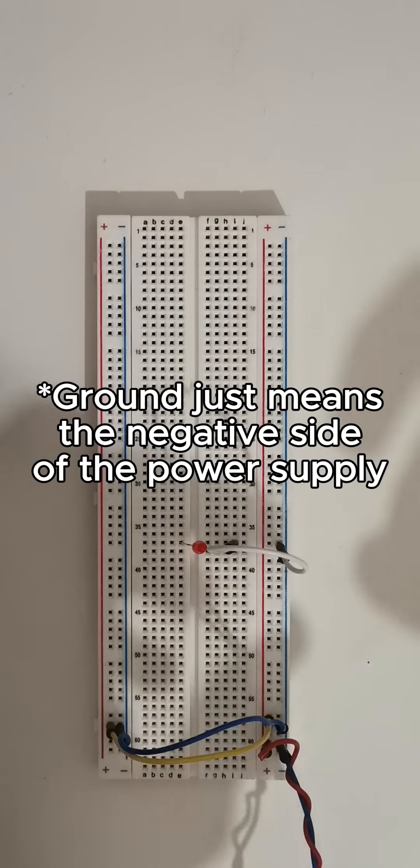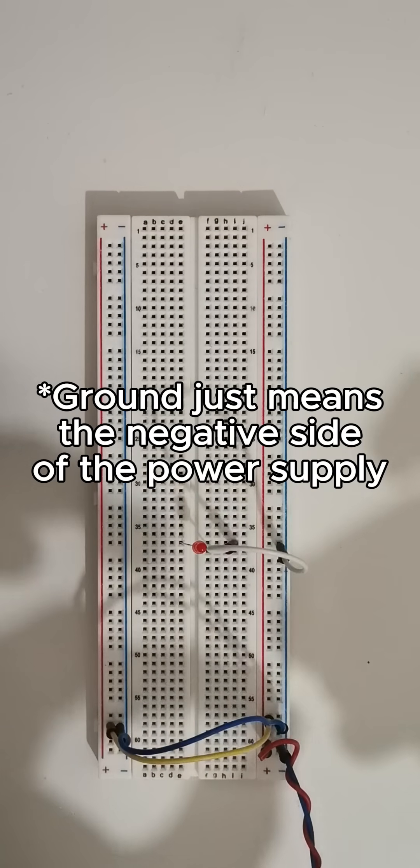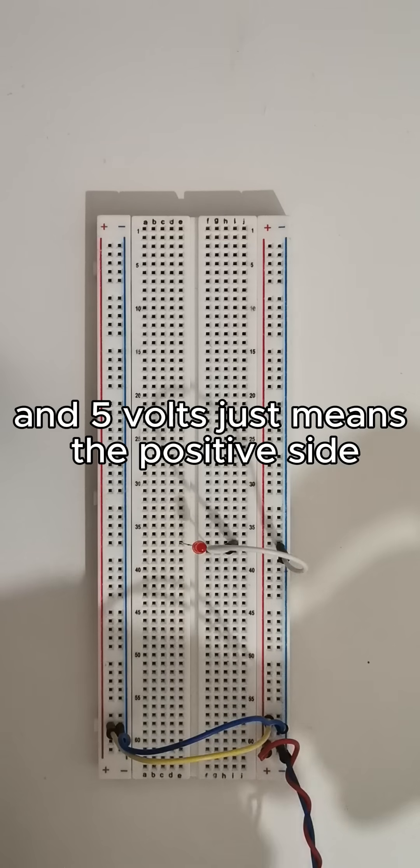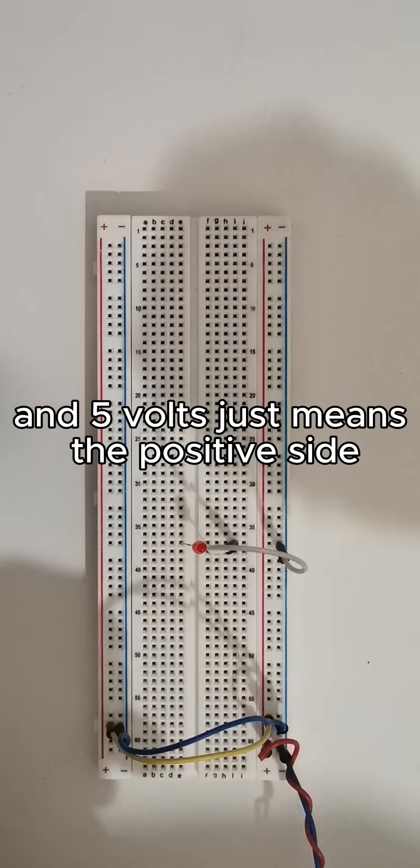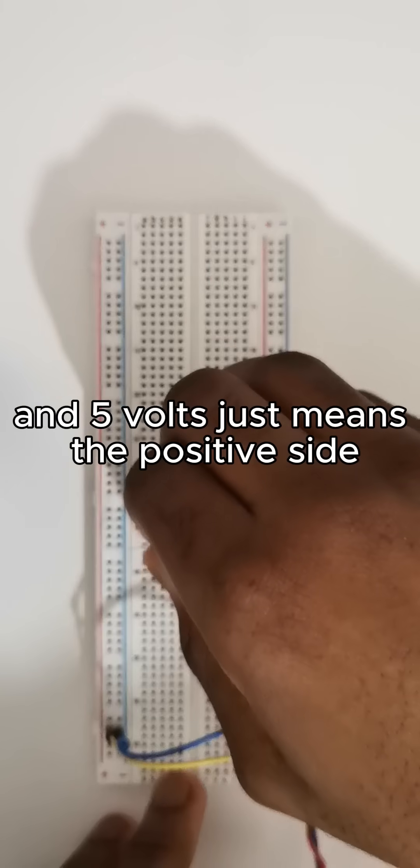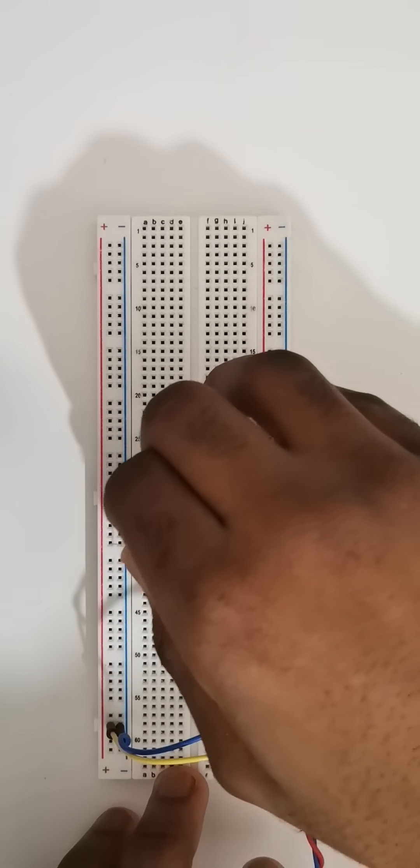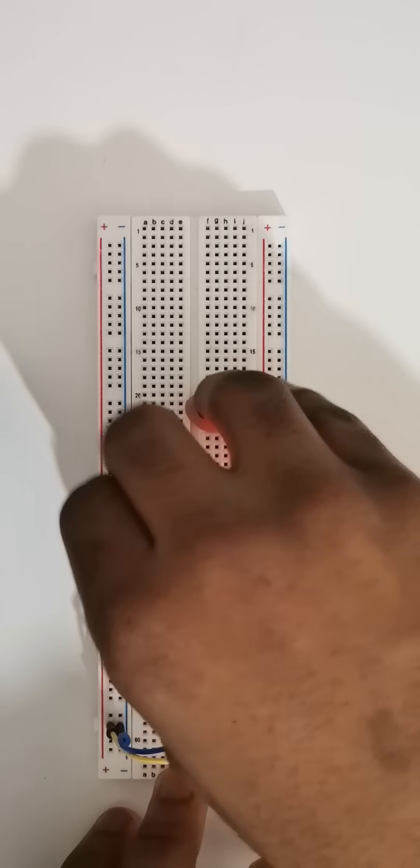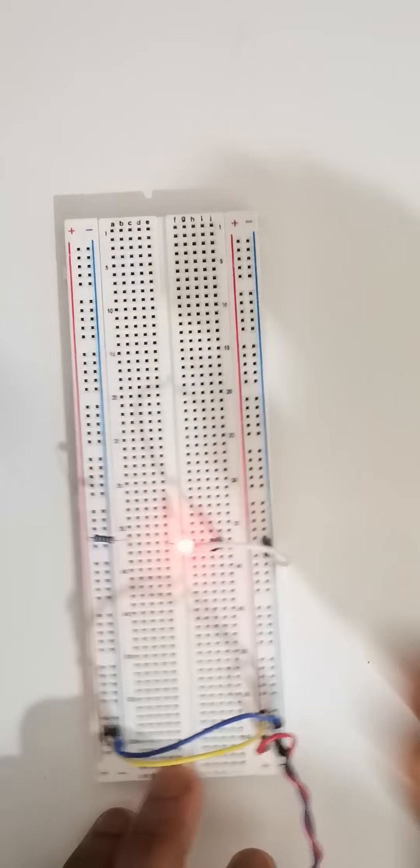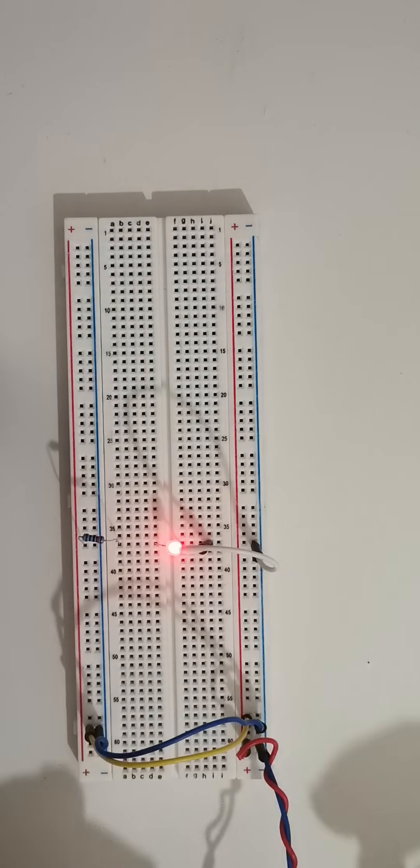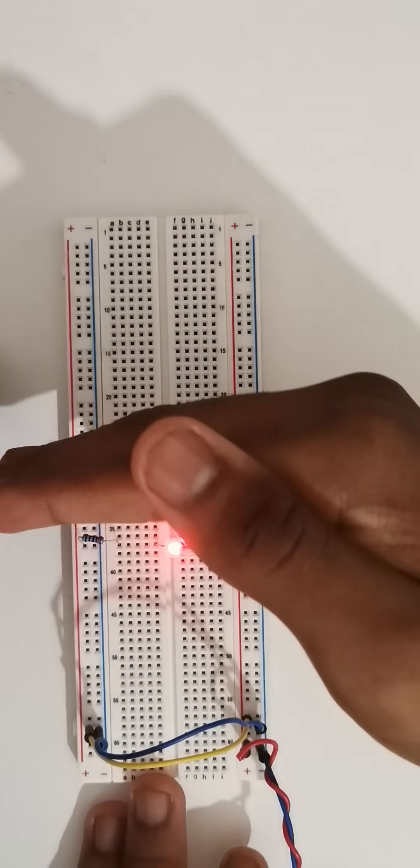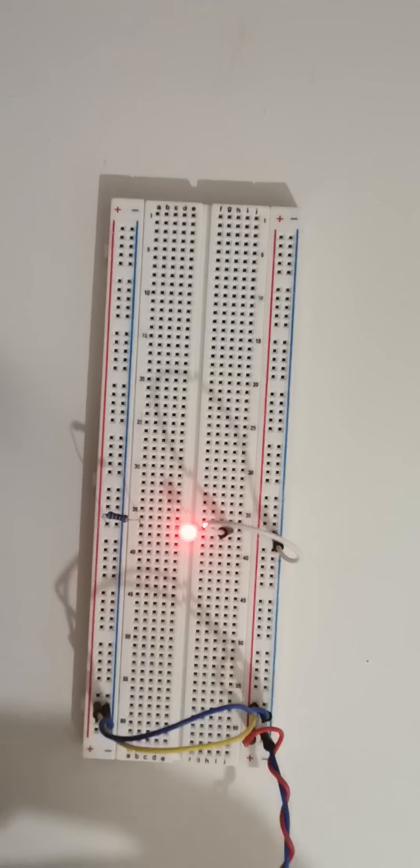I'll connect a resistor in between the LED and five volts and there we have a nice circuit and there we go.